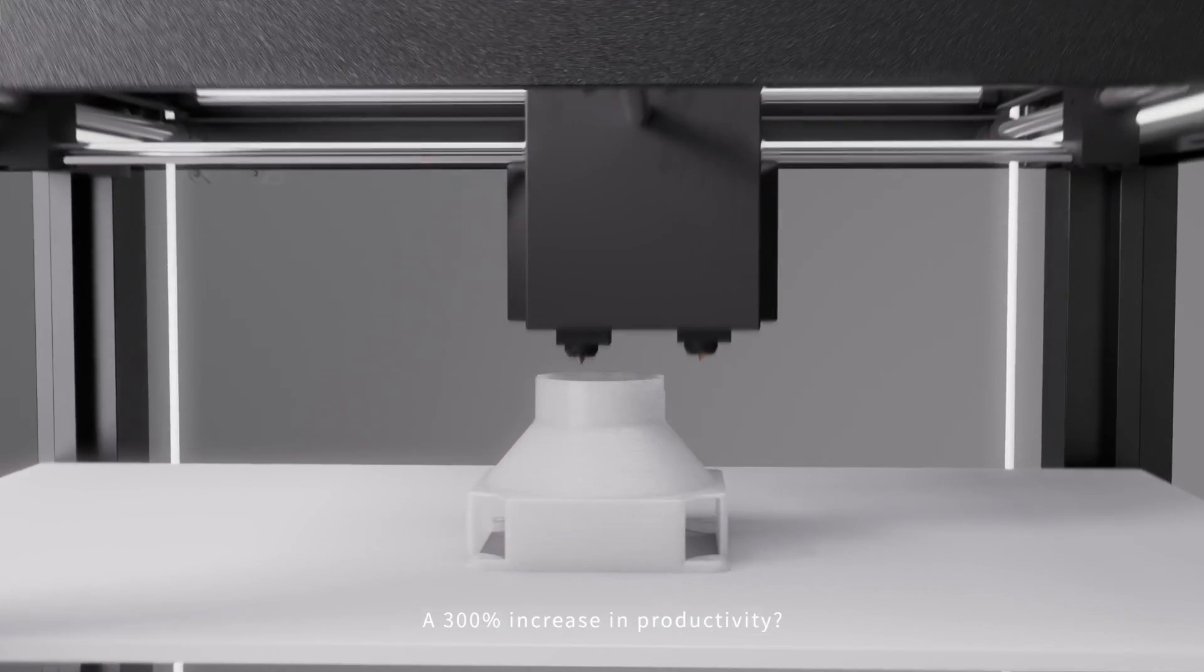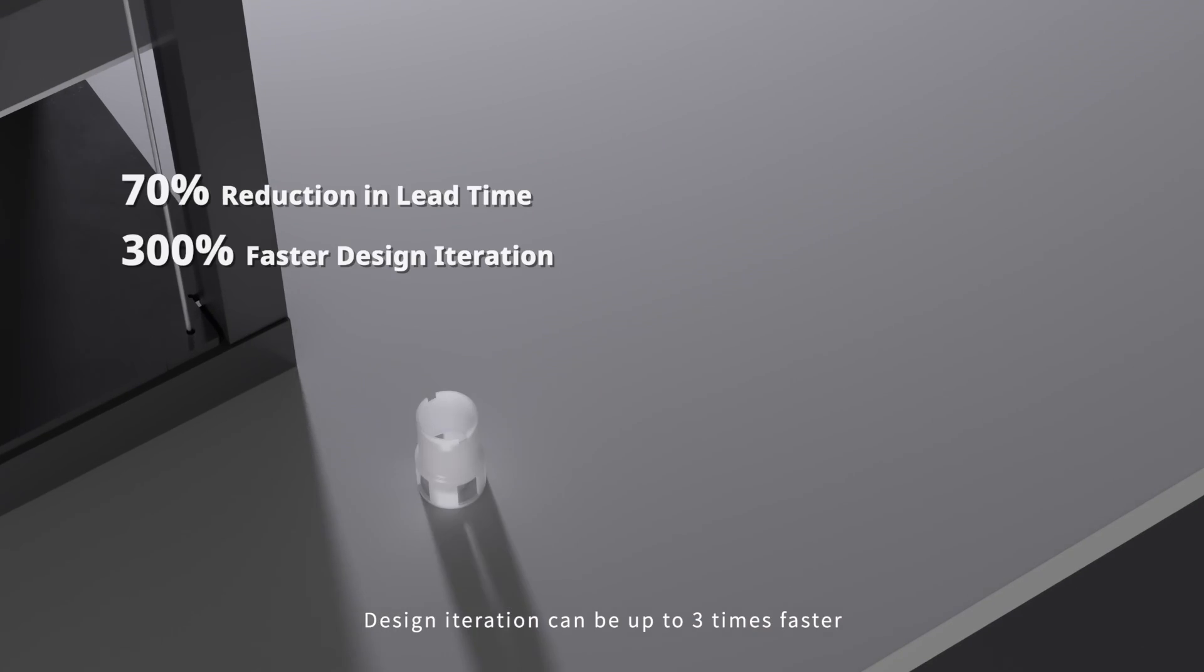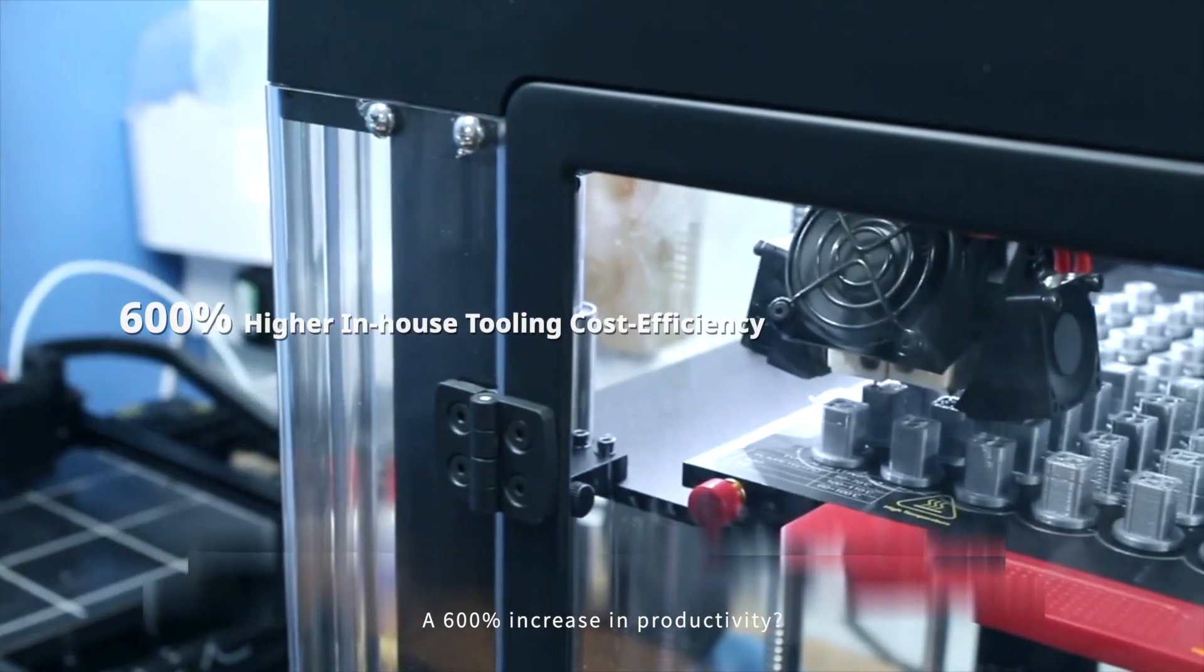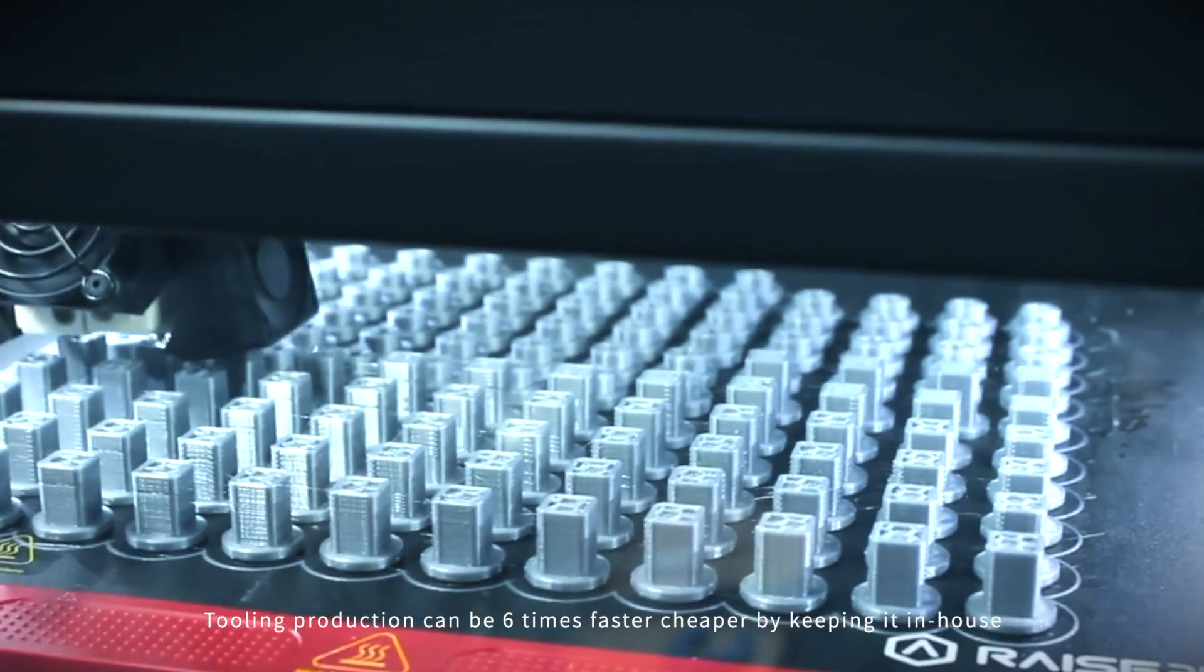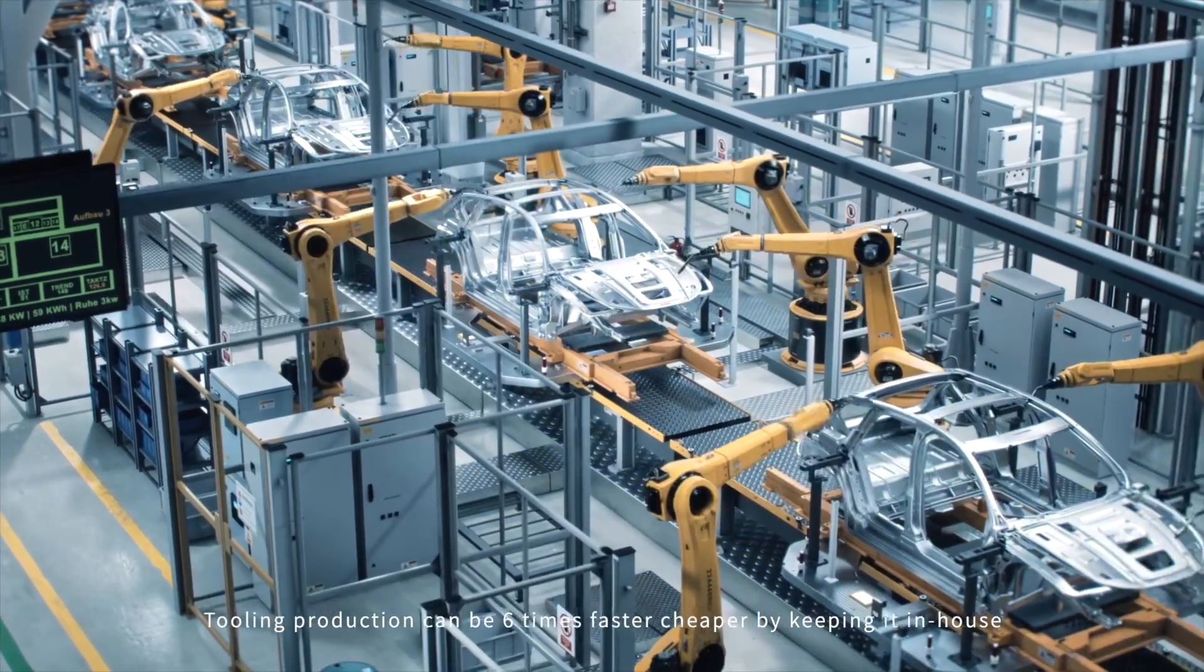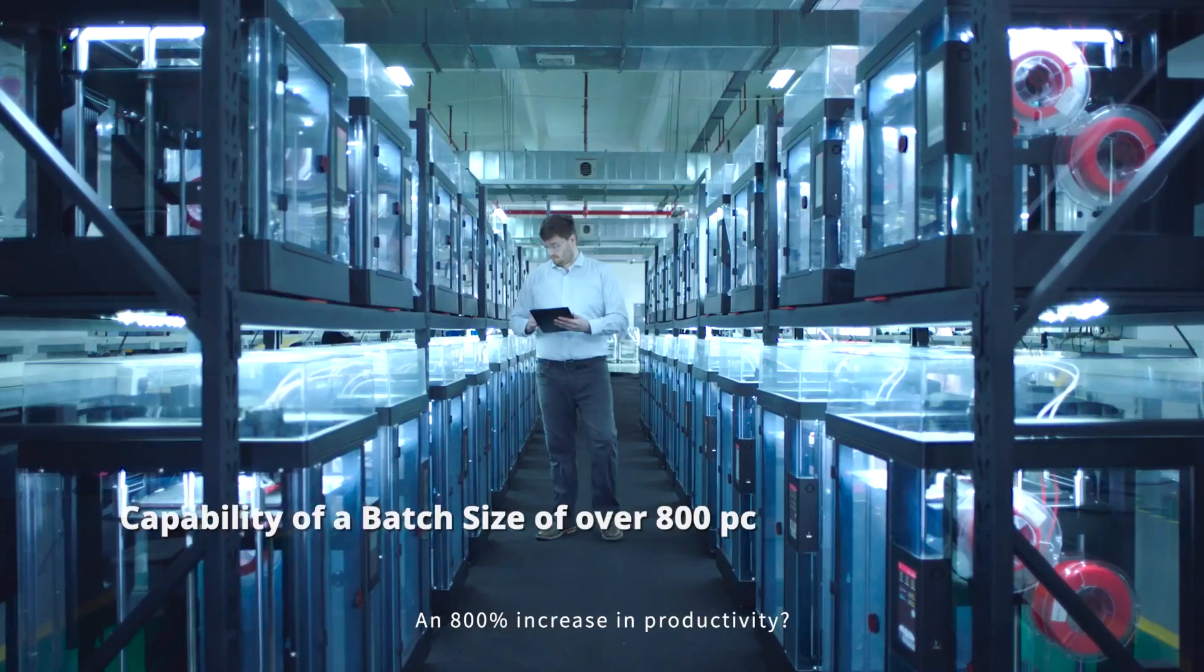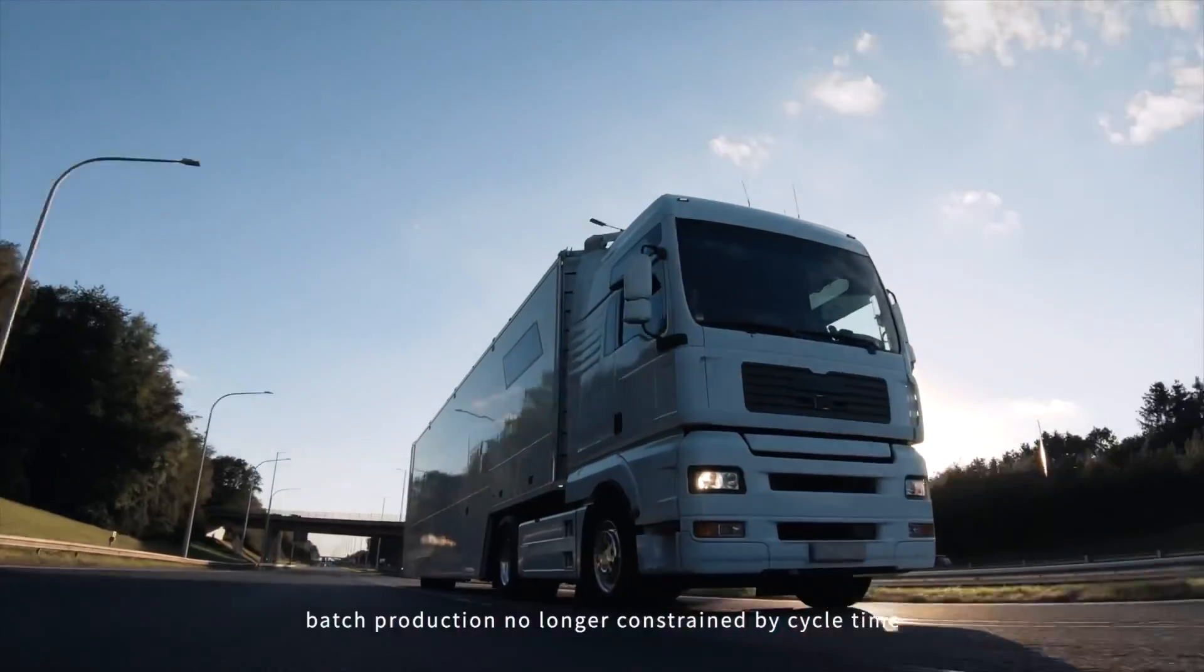A 300% increase in productivity. Design iteration can be up to 3 times faster. A 600% increase in productivity. Tooling production can be 6 times faster and cheaper by keeping it in-house. An 800% increase in productivity. Bed production is no longer constrained by cycle time.